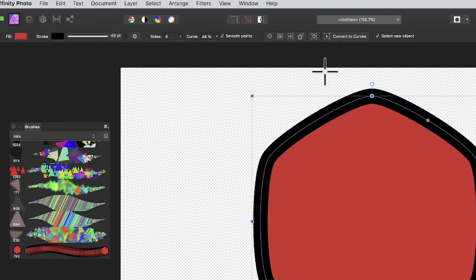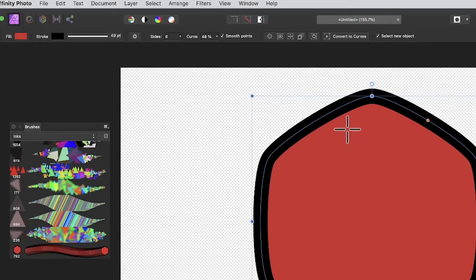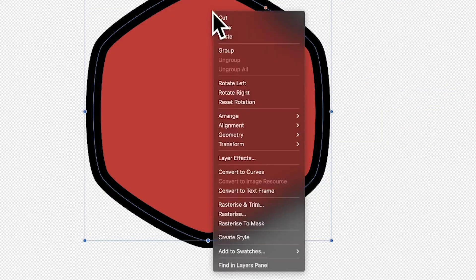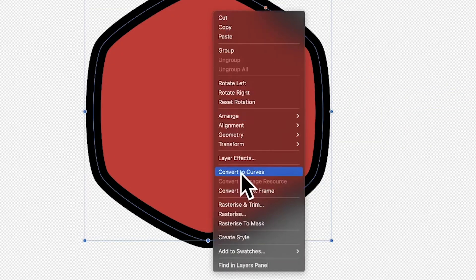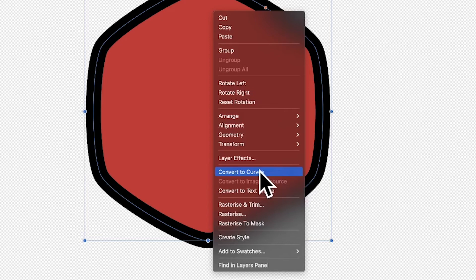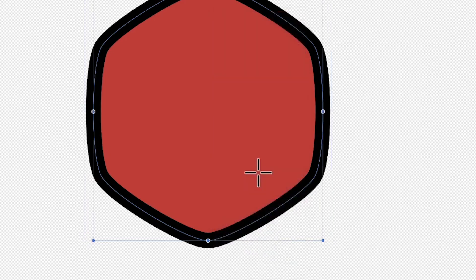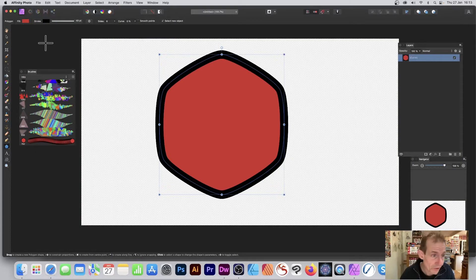What you can also do is convert it to curves. With that design there, you can right-click and you've got down at the bottom convert to curves. You can also see it up here as well. Convert to curves and now it's converted to a curve.